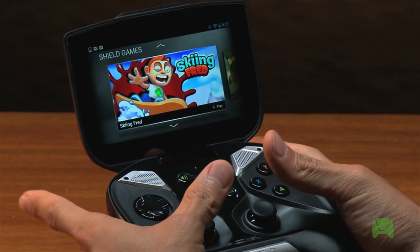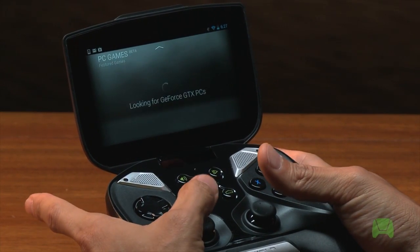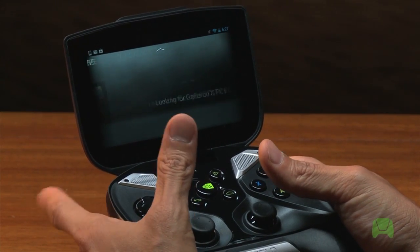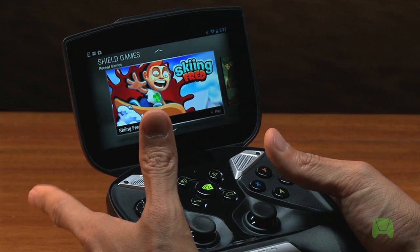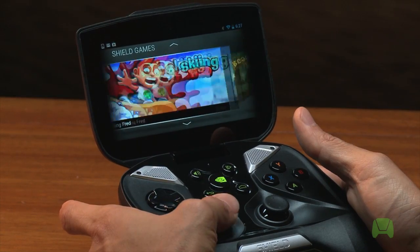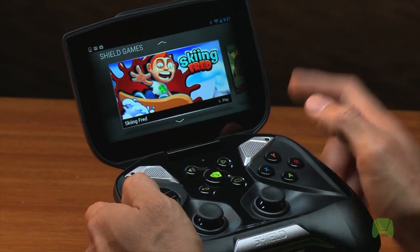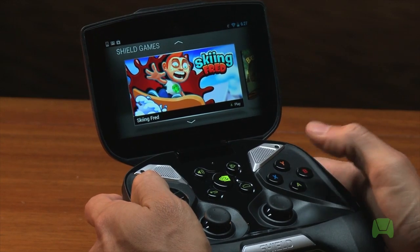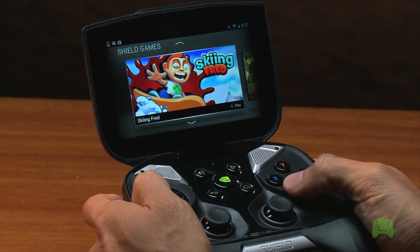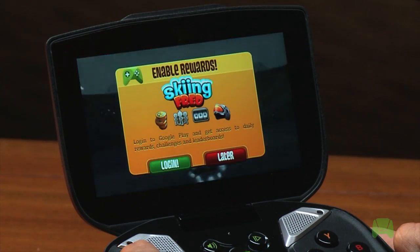You're gonna use your left and right bumpers to navigate between different sections. We have PC Games Beta, Shield Store, and all the way on the left is Shield Games. I'm gonna look for a game I want to play by scrolling around the carousel. I like Skiing Fred, so I can either tap on the screen or hit A to select it.